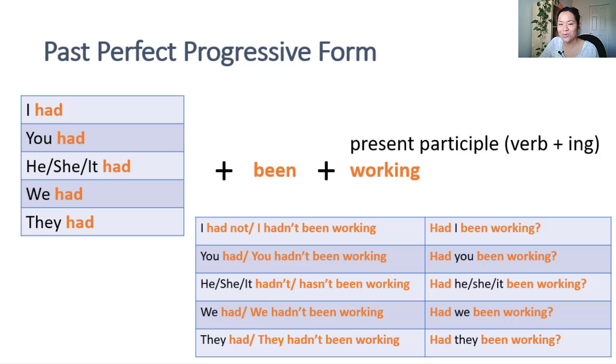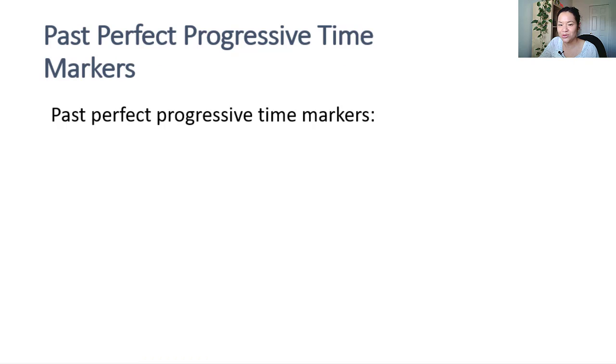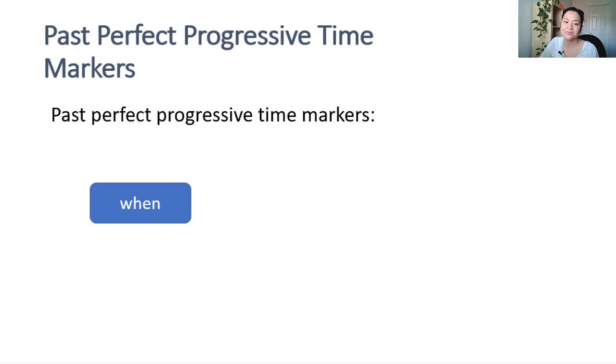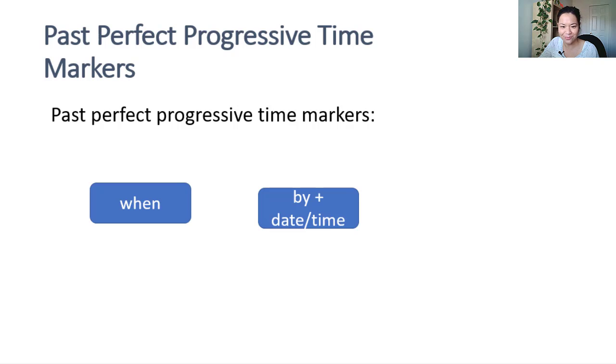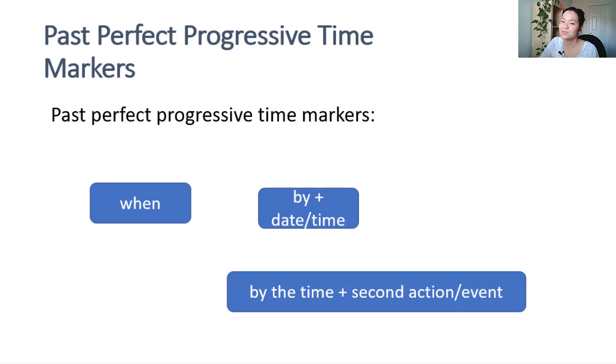The time markers we might use will be similar to past perfect: when, by plus date or time, by the time plus the second event. It will also include while.